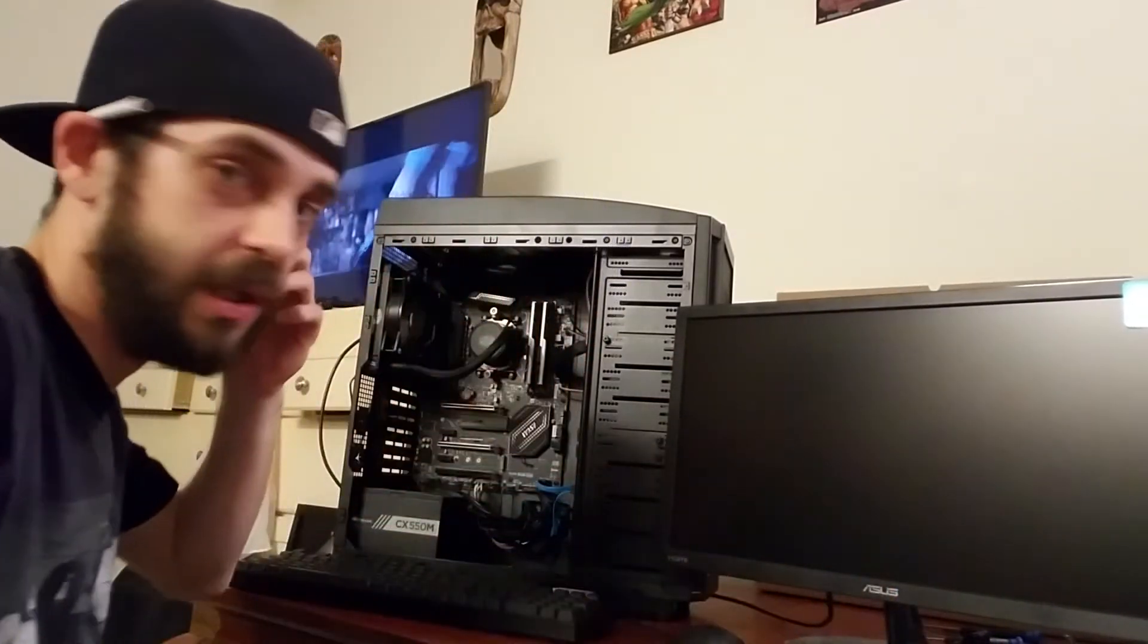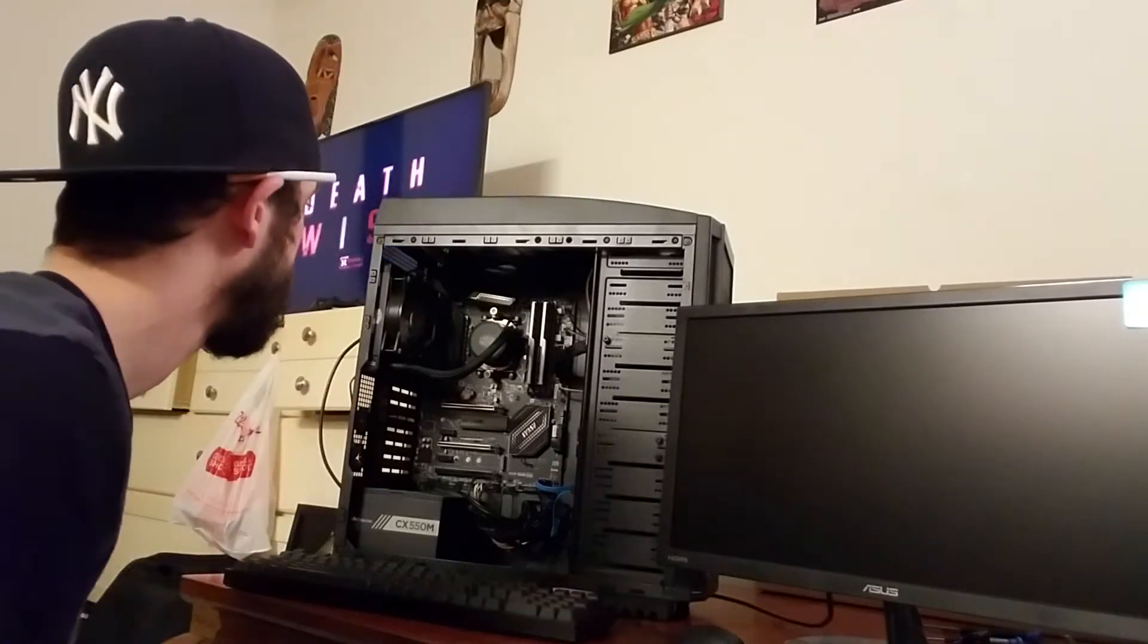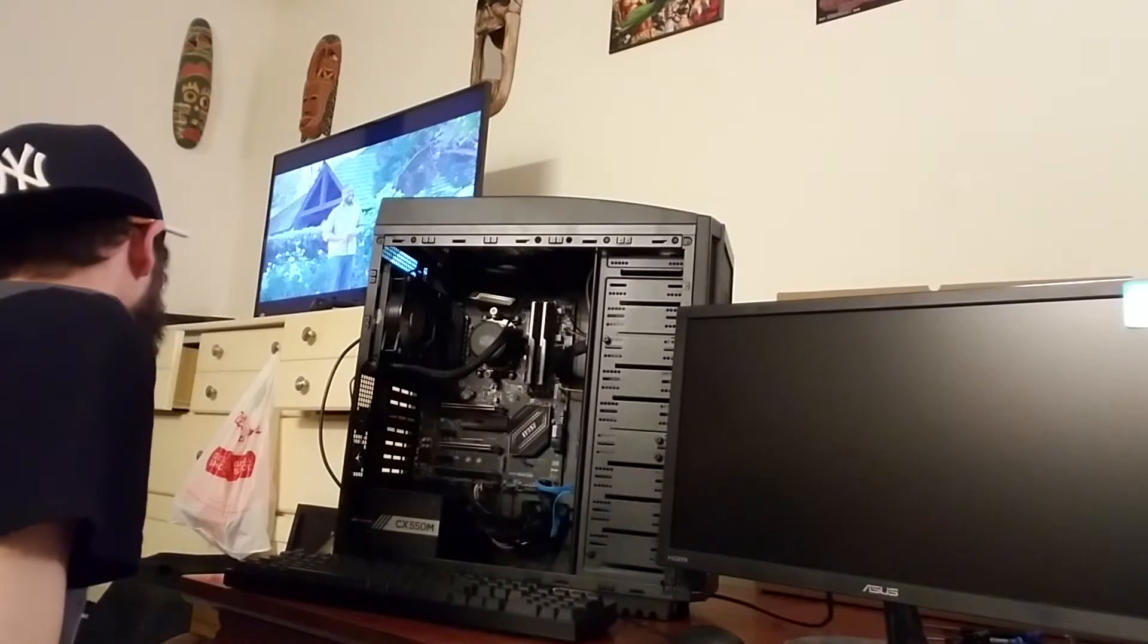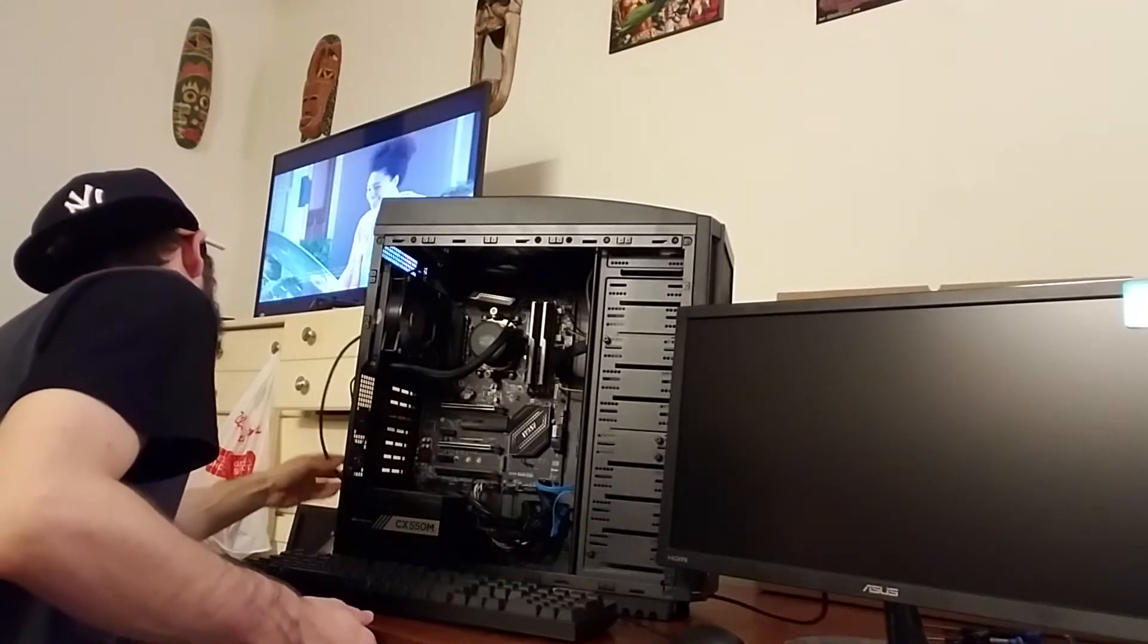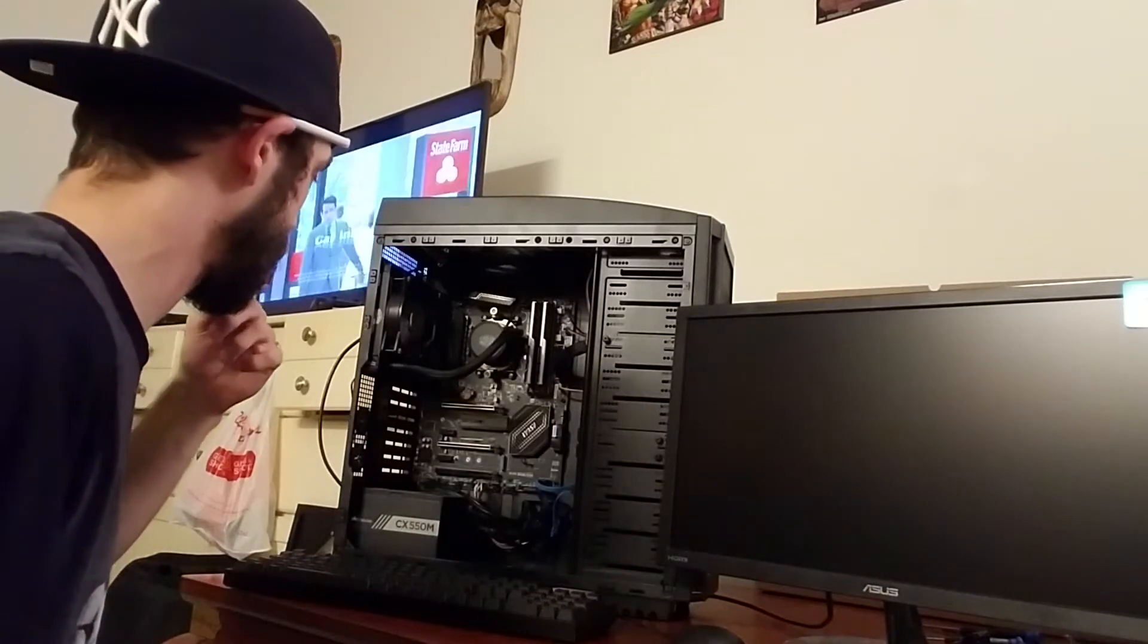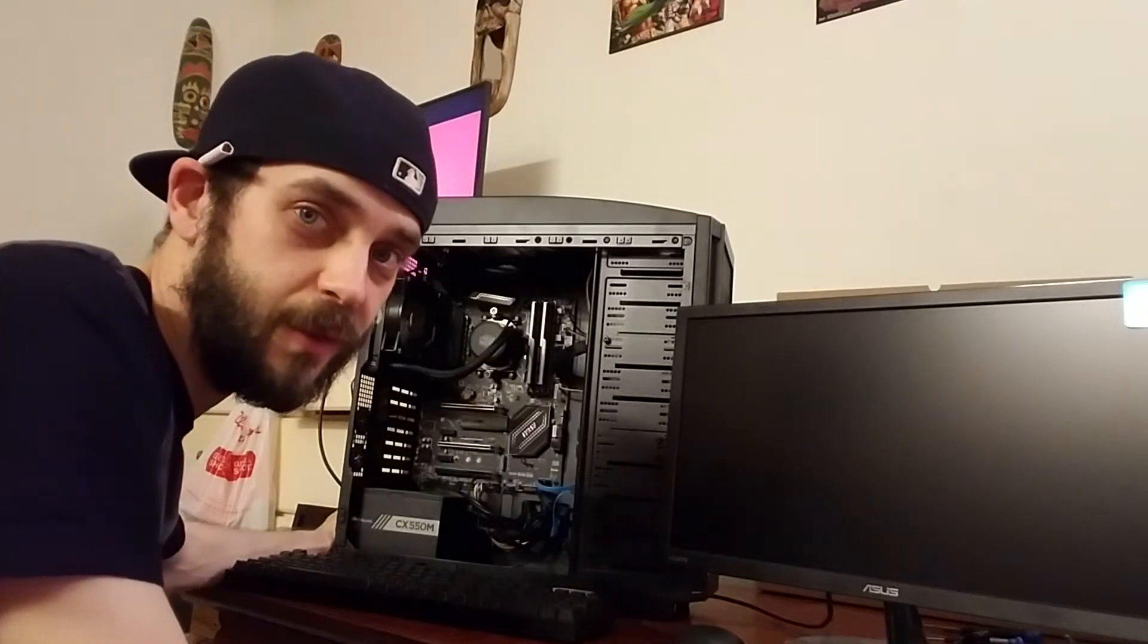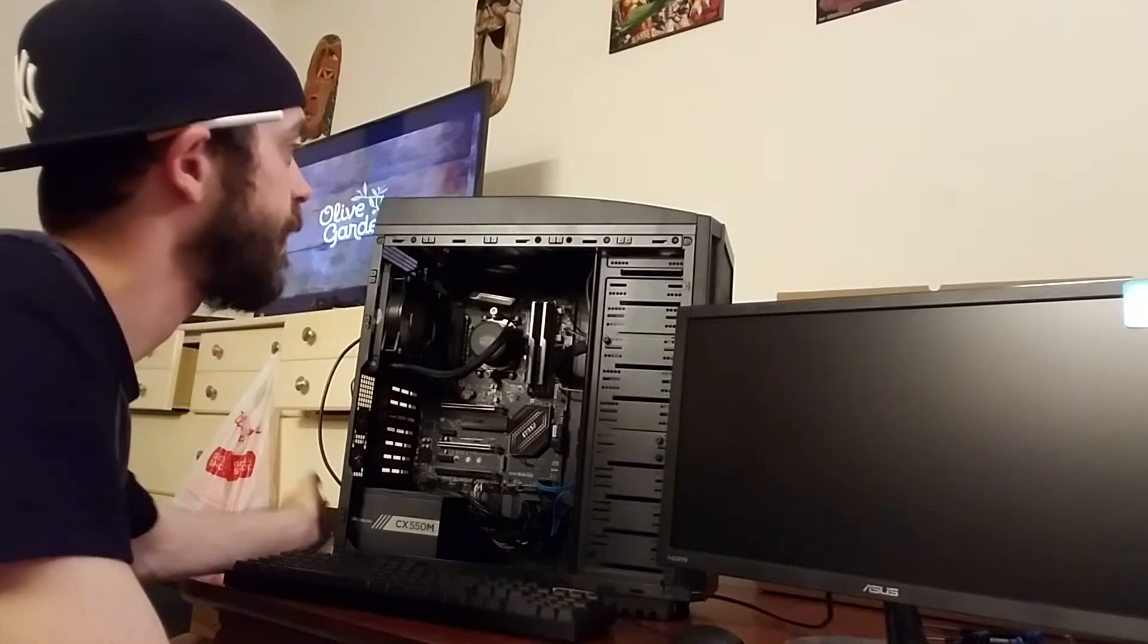So this is going to be the golden moment. Fingers crossed that it recognizes this processor and everything turns on and then we can go and tinker and try to get the system set up. So ready everybody, a couple weeks in the making here. Put the power supply on.